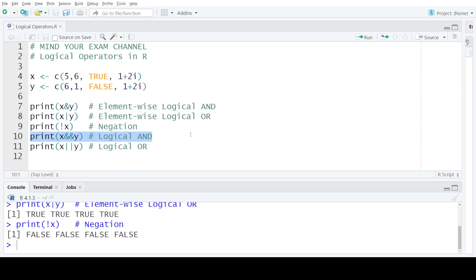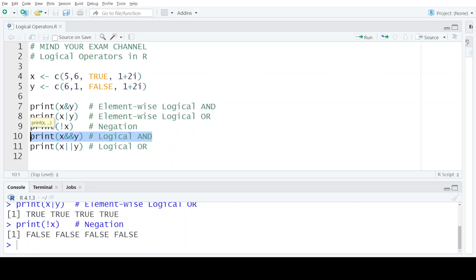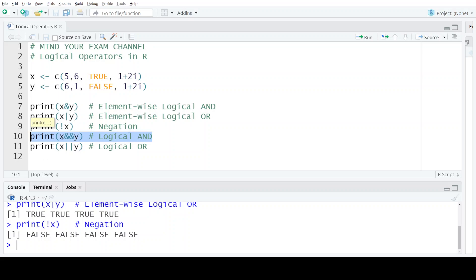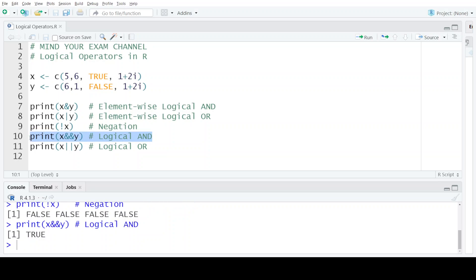The fourth logical operator is the simple logical AND. The difference between this and the element-wise AND is that only one output is obtained, because this operator only compares the first elements of both vectors. So only 5 and 6 are compared. Since both are non-zero, the logical AND returns TRUE, as you can see in the output.